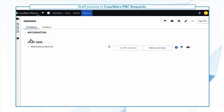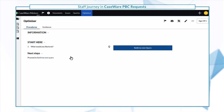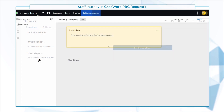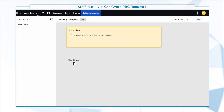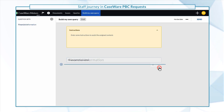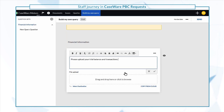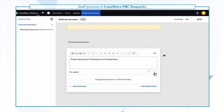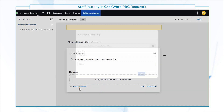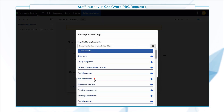You can use PBC templates or choose to build your own query. To build your own custom query, create a group with a descriptive name. Then select the applicable question type from the list. For file uploads, you can also select a destination in the Documents page for client uploaded files.